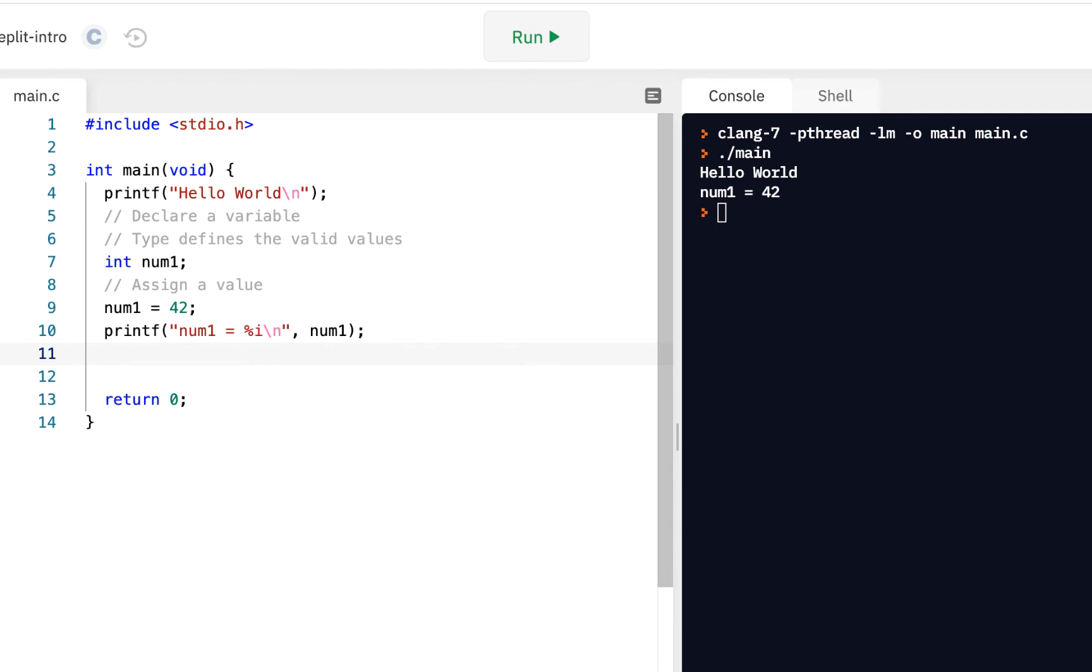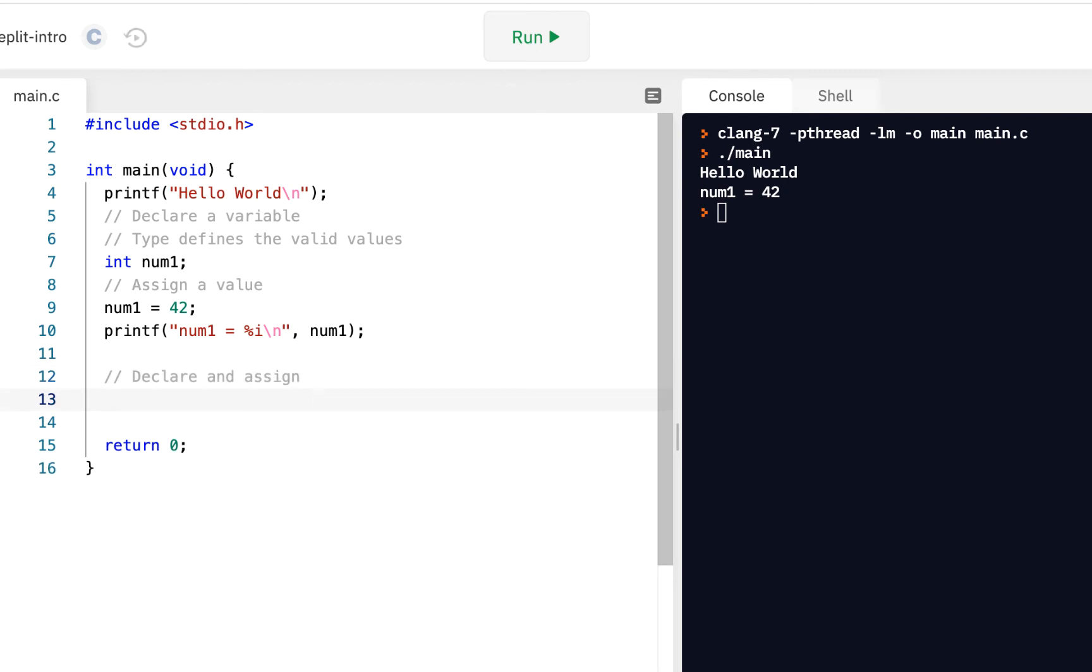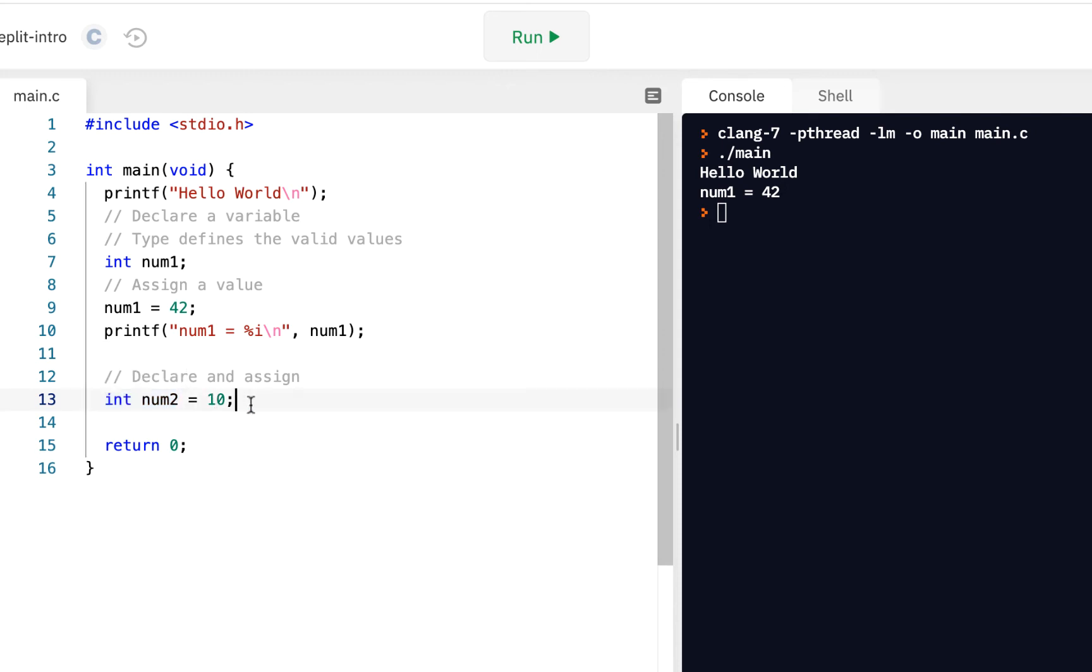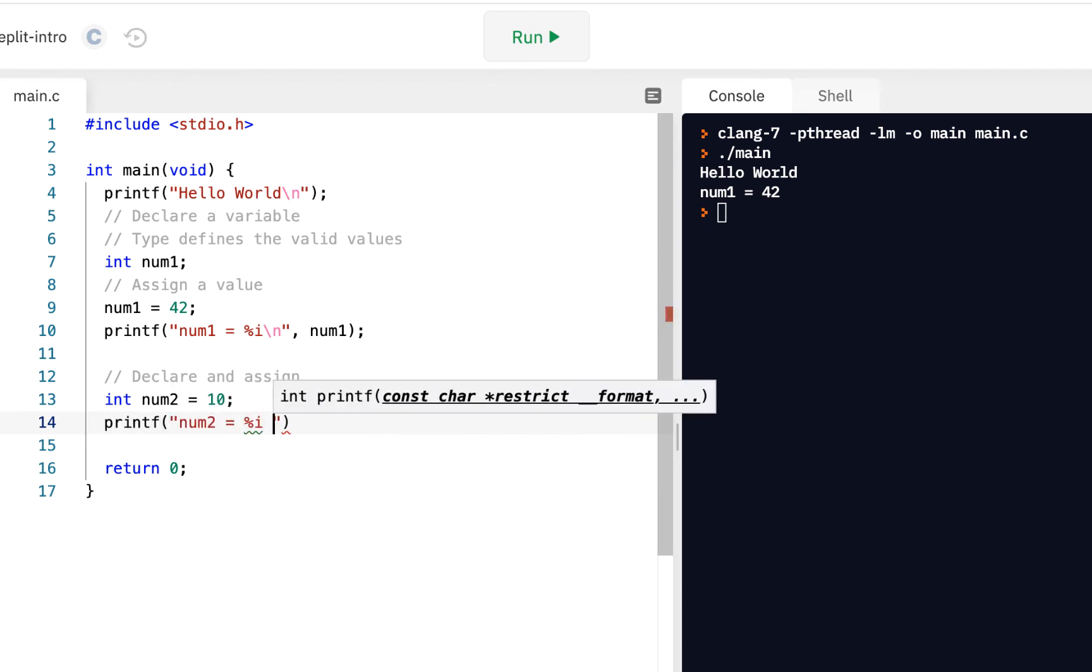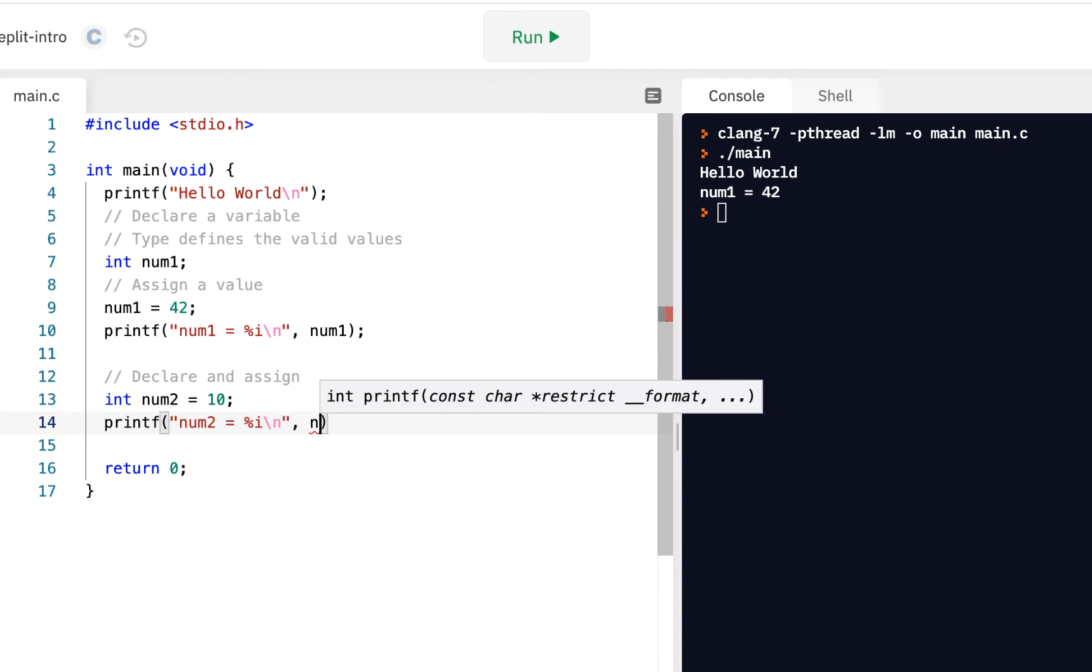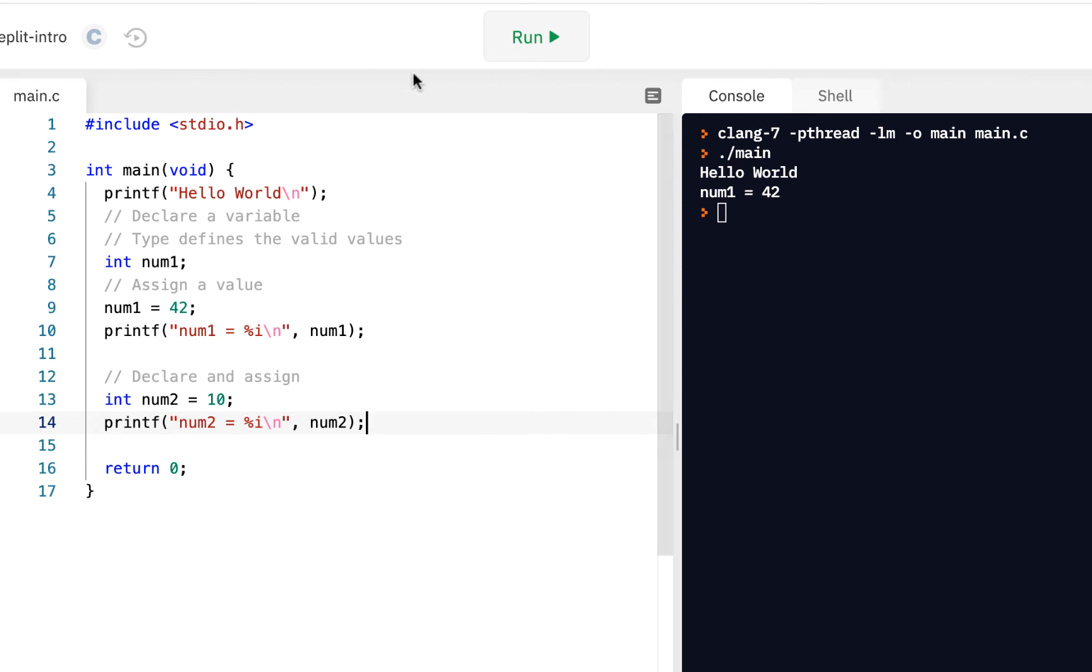You can also declare and assign the value at the same time. So we could declare and assign. How do we do that? We could say integer num2 equals 10. So here I've declared it. I'm going to have an integer called num2, and I'm going to set it to 10. To prove it to ourselves, do a printf. We'll say num2 equals percent i backslash n and put the value of num2. Then, of course, when we run that, we see num1 and we see num2.